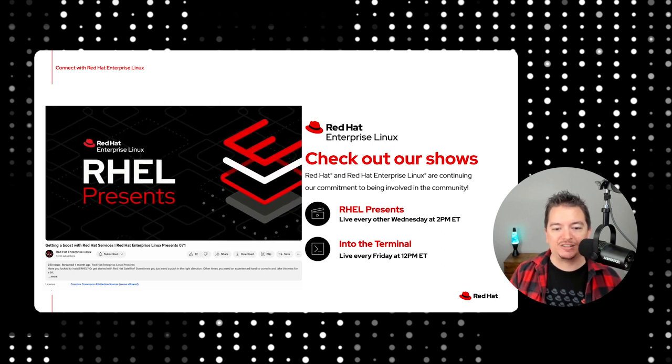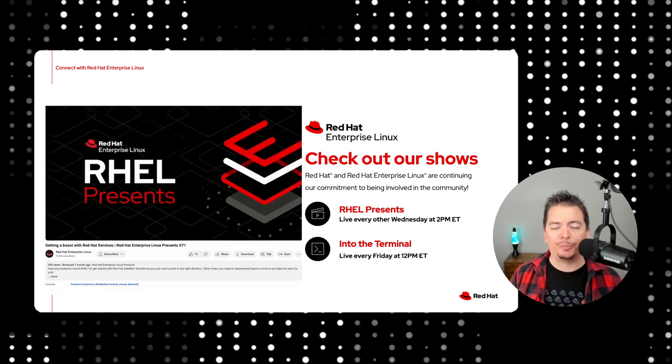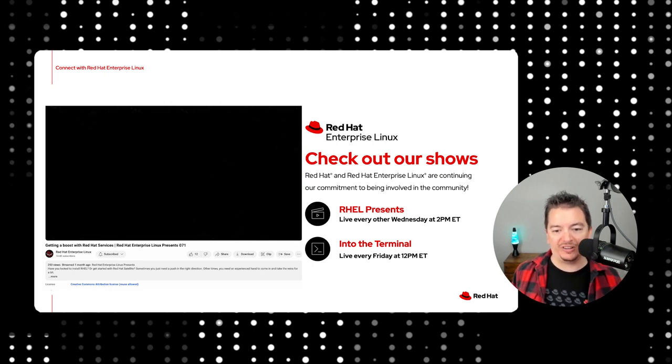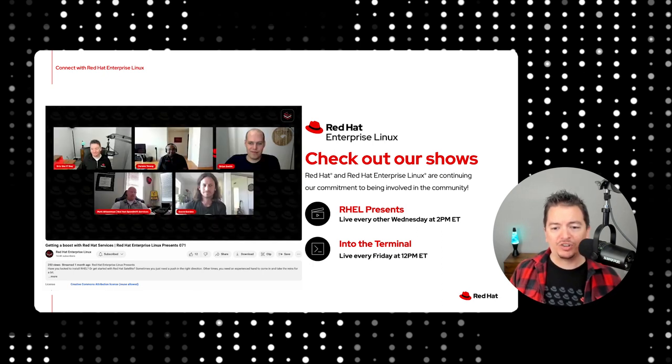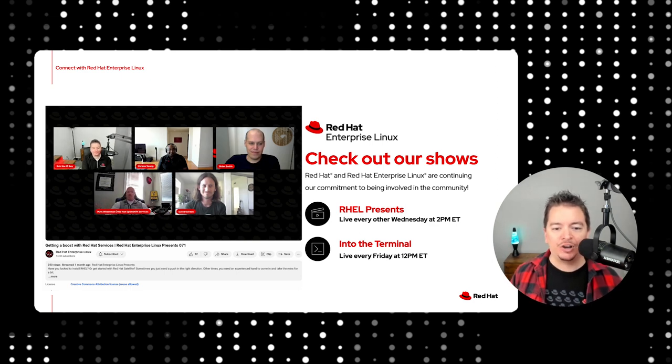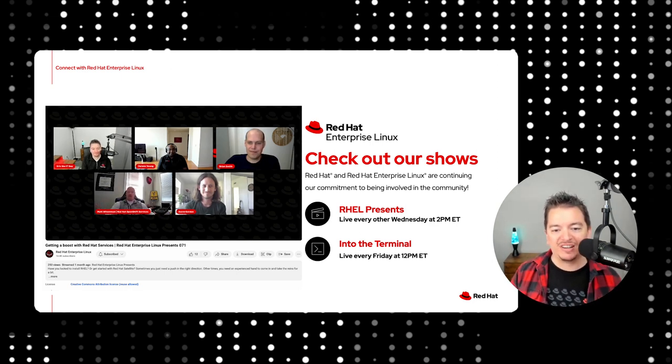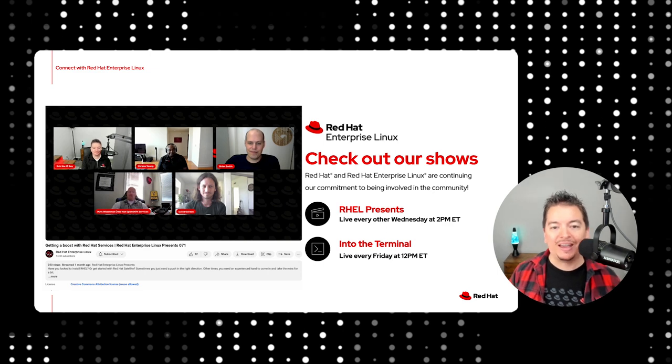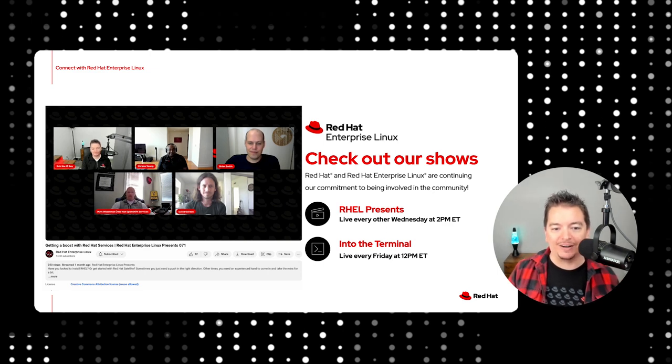We take 60 minutes to interview guests from all over the industry. We talk about a tool, product, or even a day in the life of a technologist. Our shows are packed with interesting conversations, live demos, and we answer your questions on air.